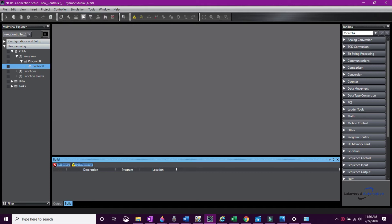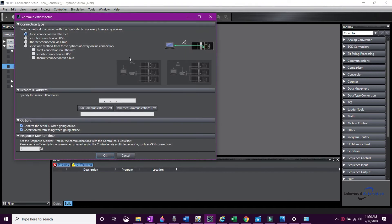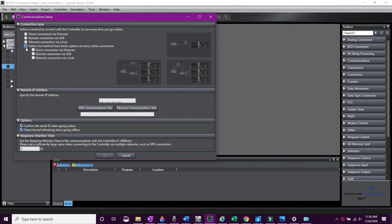If you're going to be connecting to the CPU multiple ways, click the Last Selection method. This will let you pick the variety of options you'll be using so Sysmac Studio can check for each one when you go online.